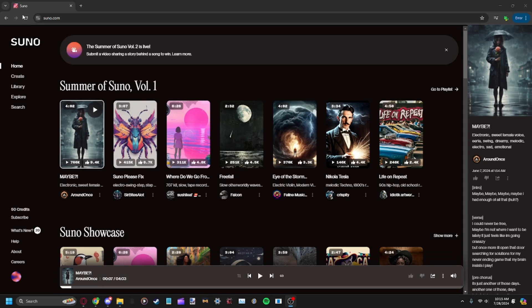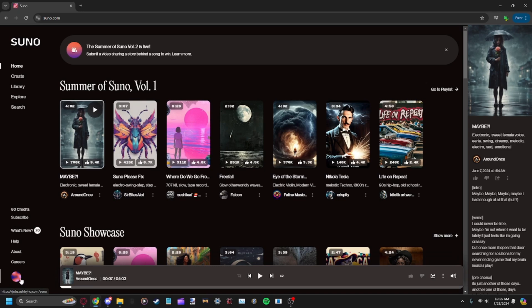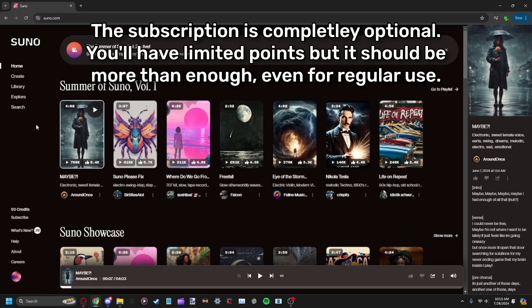First, you're gonna go to Suno.com right here. You'll have to sign up, but it's completely free. I think there's some sort of subscription, but it won't bug you about it, and I don't think it'll send you any emails either.